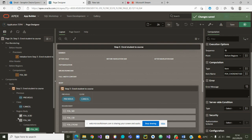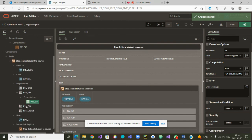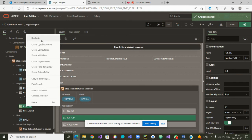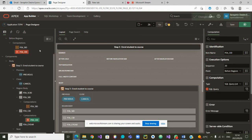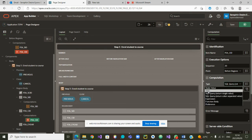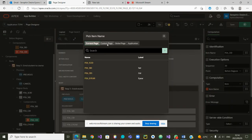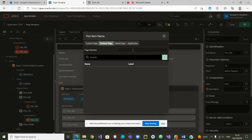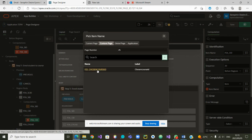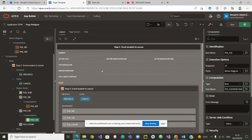It has been saved. Now let's do the same for the course ID. I right-click on C_ID, create another computation, and again it is not a SQL query — in computation type I choose 'Item'. Which item is it? The course item is on page 25, so I search for it on page 25 and choose 'P25_CHOSEN_COURSE_ID'. Then I save it — yes it has been saved.